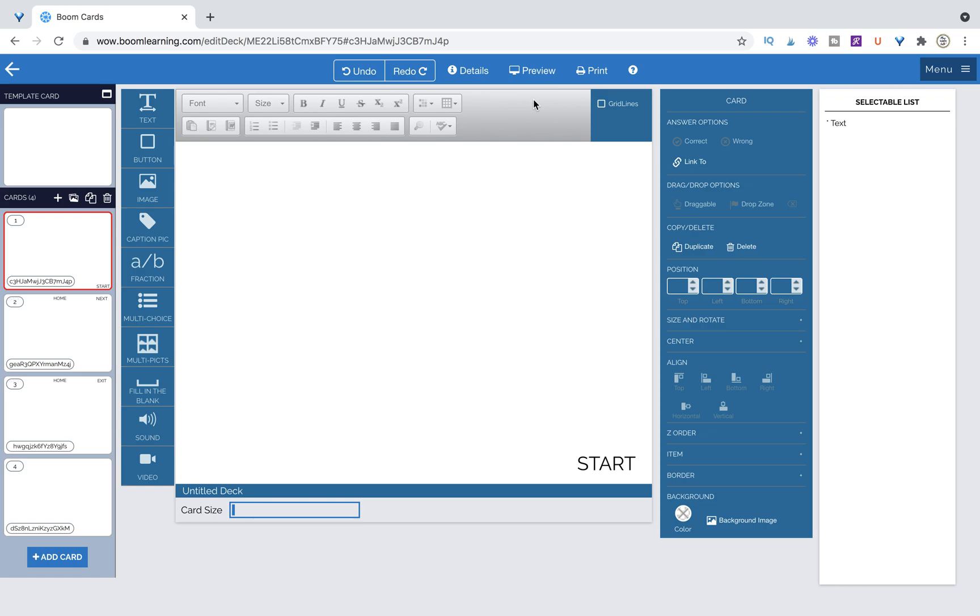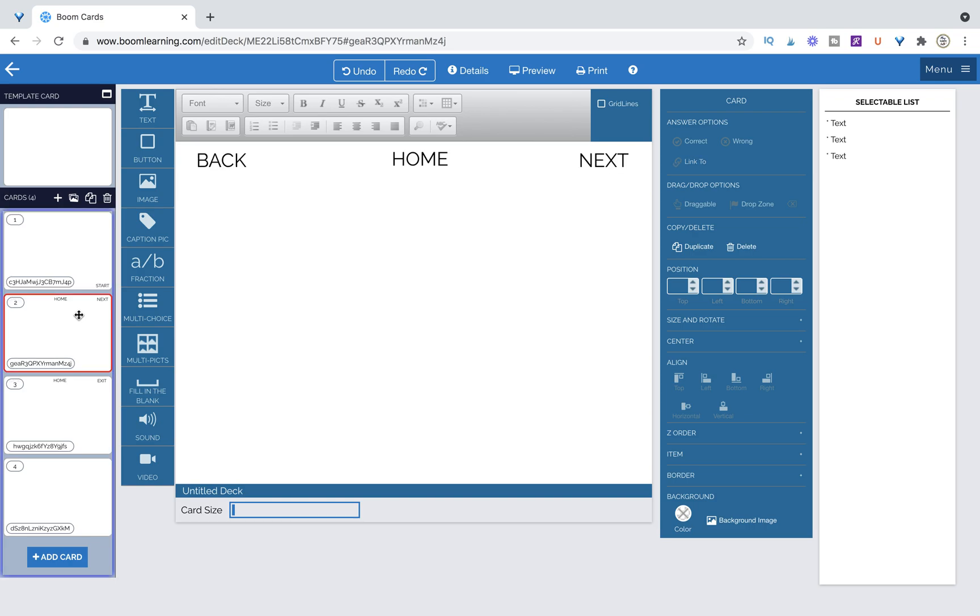So to save time in this video I've gone ahead and typed out a couple different options that you might want for your buttons. We have a start button, a back, a home, a next and an exit button.